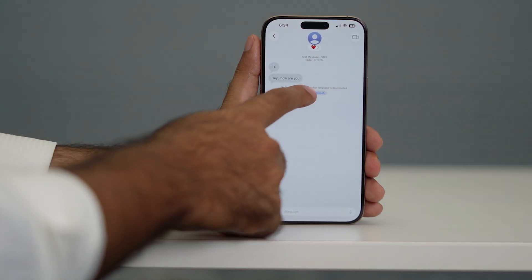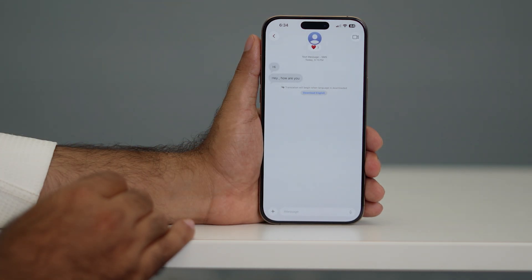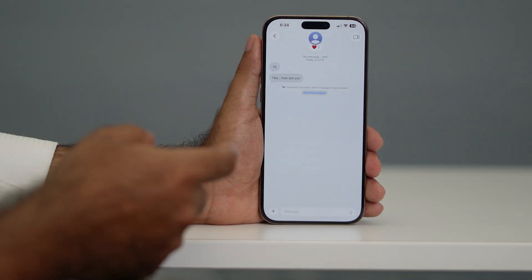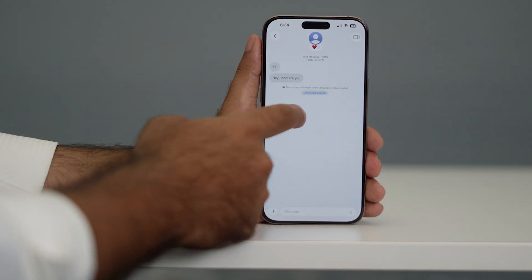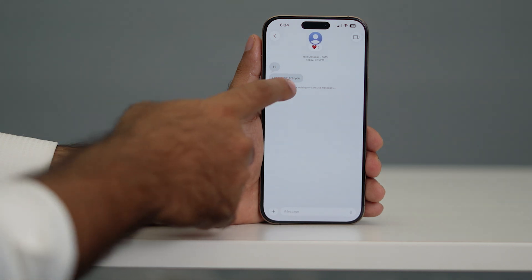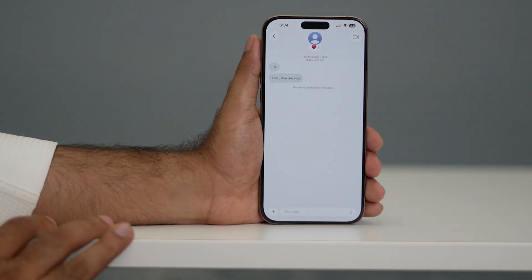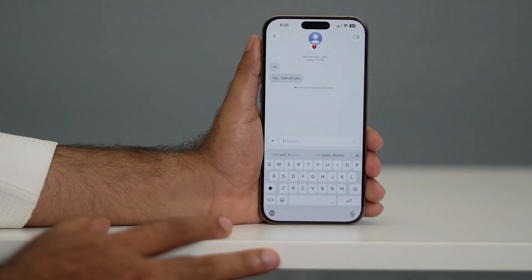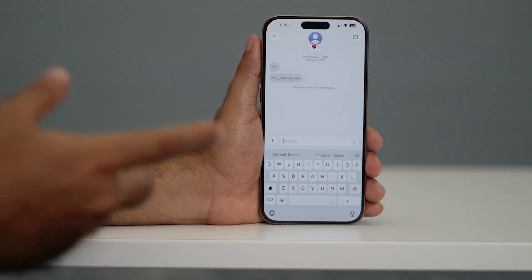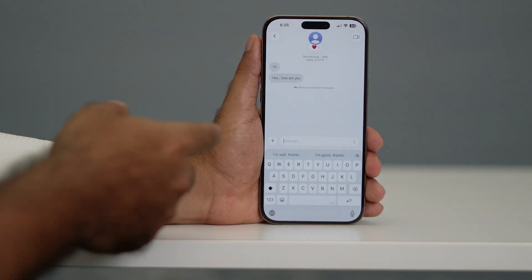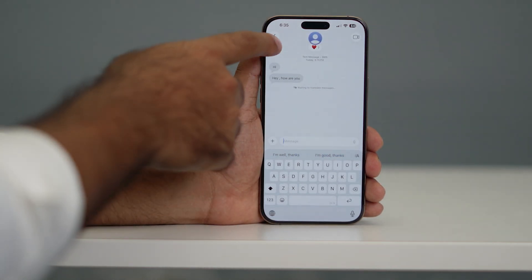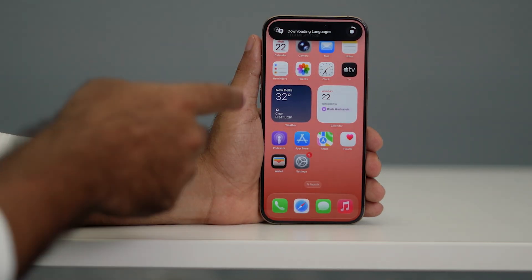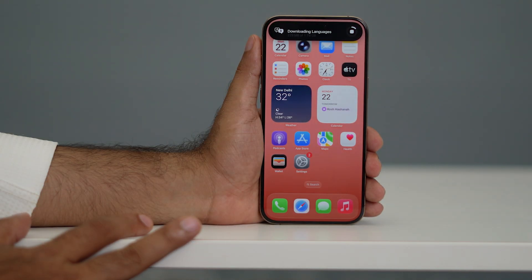It is now downloading French. The language wasn't downloaded in my case, so tap on download. Once the language is downloaded, when I type in the message box, it shows 'waiting to translate message.' Whatever I type will be sent in French to the other person — this is one of the coolest features.